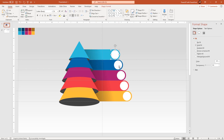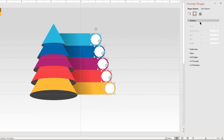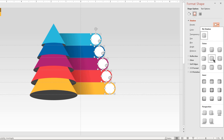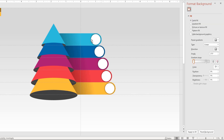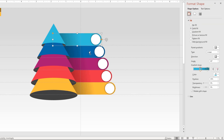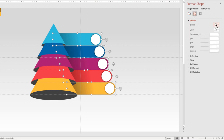Now select all the circle shapes, apply an outer shadow effect, and then adjust the transparency value. Similarly, select all the rectangle shapes, apply an outer shadow effect, and adjust the blur and transparency value until we get the desired shadow effect.